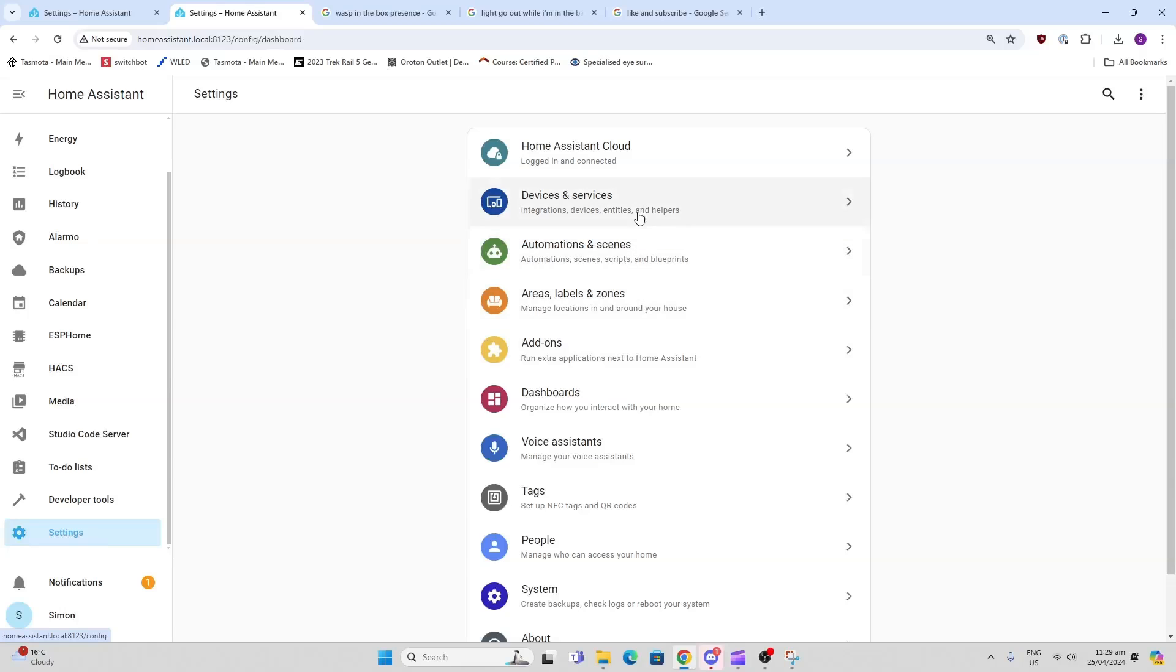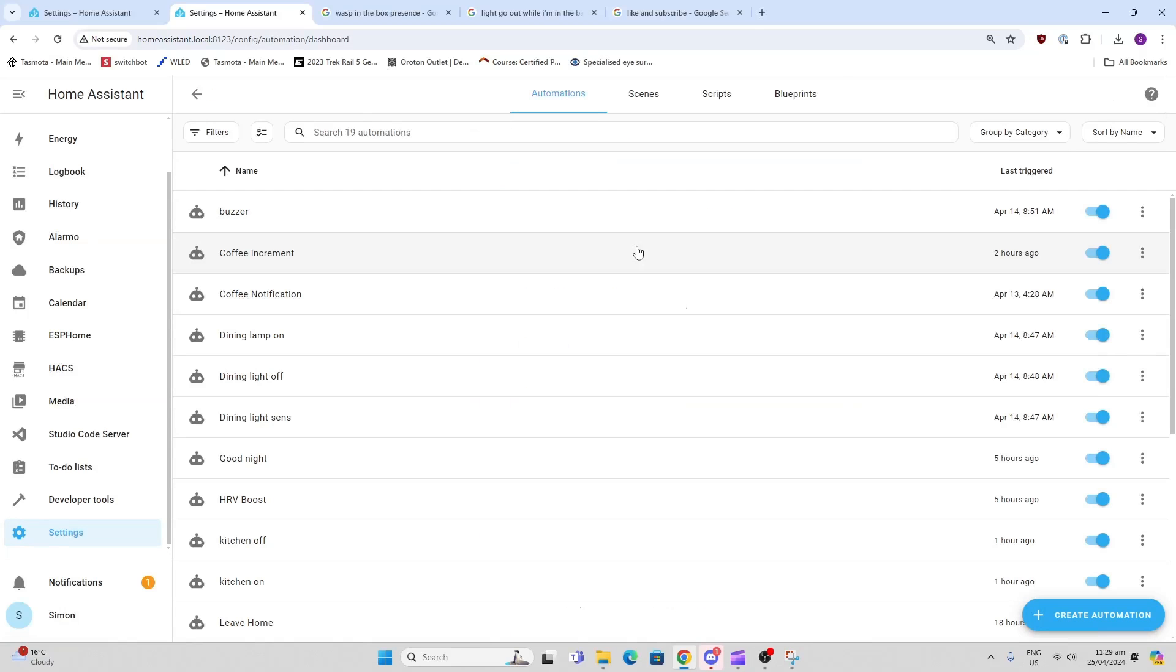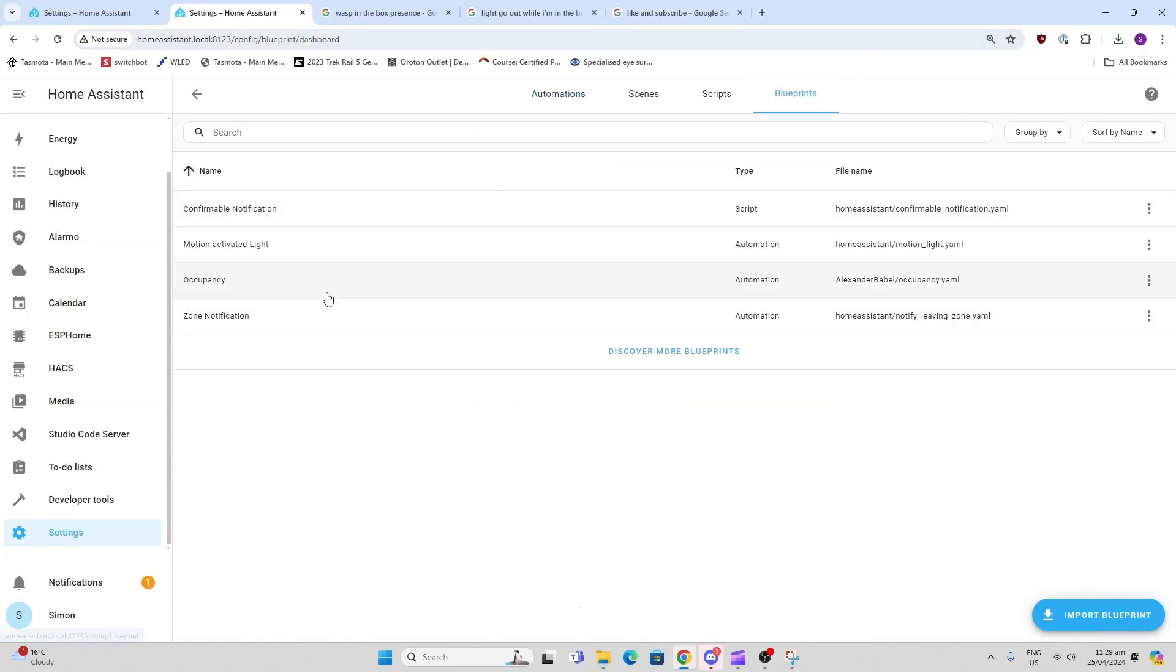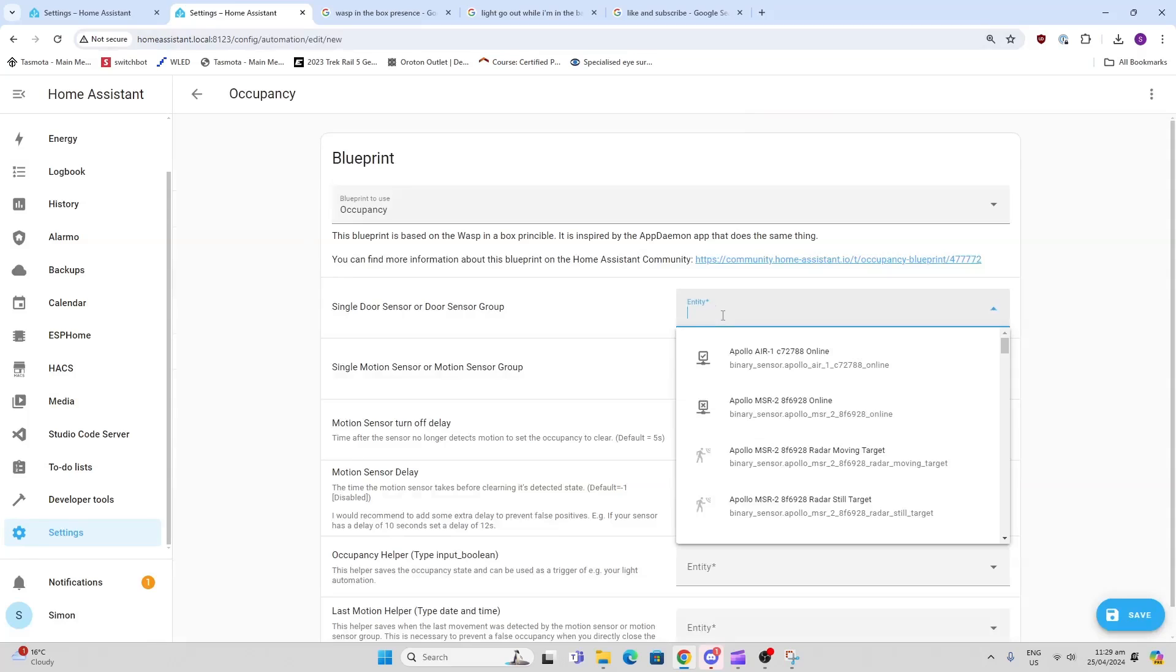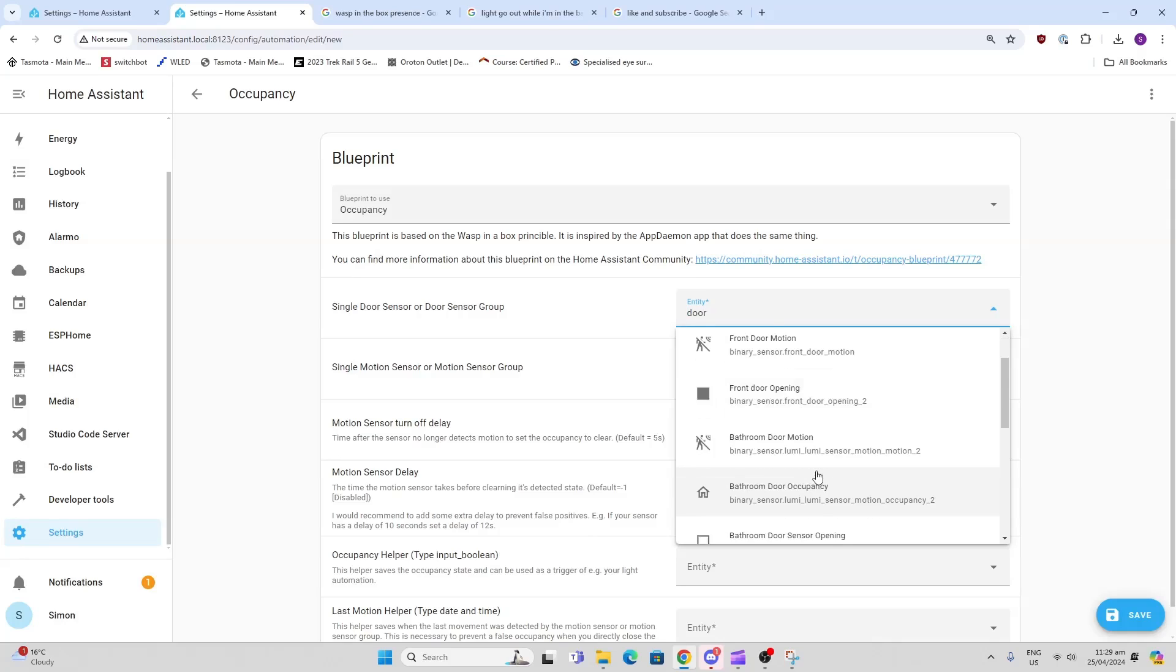Go to Automations and Scenes, Blueprints, Occupancy. Now what we want to do is select our door sensor. I'll just search 'door' and I want bathroom door - occupancy bathroom door opening. There we go, that's my bathroom door sensor.